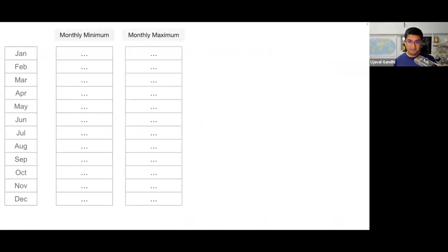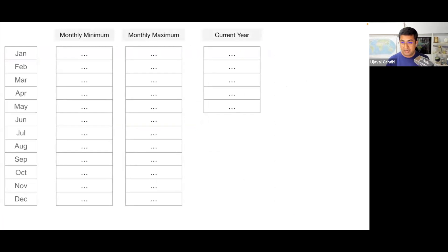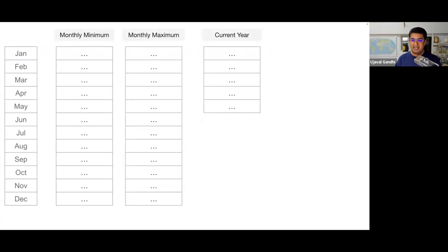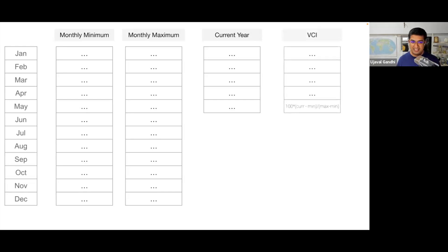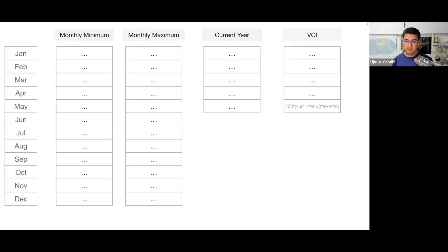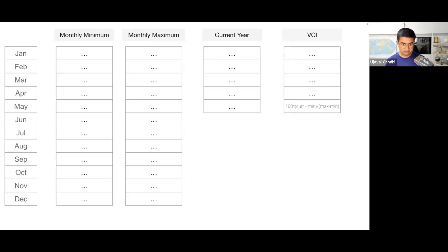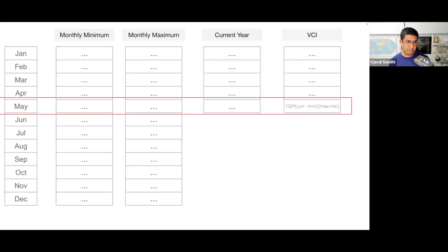Once you have monthly minimum and maximum, and a current month's NDVI, you can calculate VCI. For example, if we're now in January, you know the minimum and maximum for January over the last 10 years, and you compute the VCI image per pixel to get the vegetation condition compared to the historic values. There are many indices that follow this pattern of comparing current versus historic values, and this will give you an idea of how to implement them in Earth Engine.